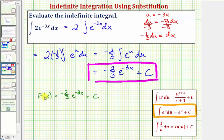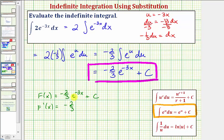And therefore the derivative of big F of x should equal f of x, which is two times e raised to the power of negative three x. Let's go ahead and check this. So big F prime of x is going to be equal to negative two thirds times the derivative of e raised to the power of negative three x, which requires a chain rule. The derivative is going to be e raised to the power of negative three x times the derivative of negative three x, which is negative three, plus the derivative of a constant, which is always zero.